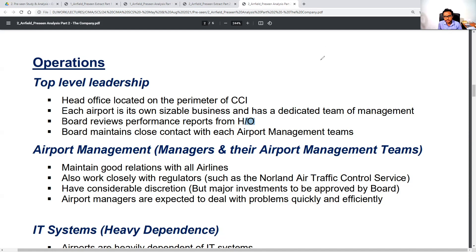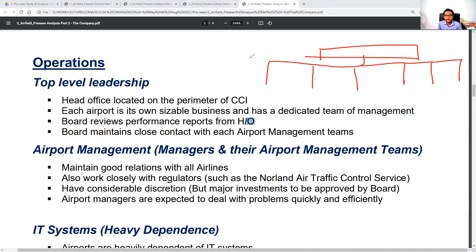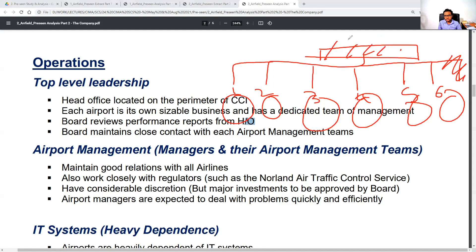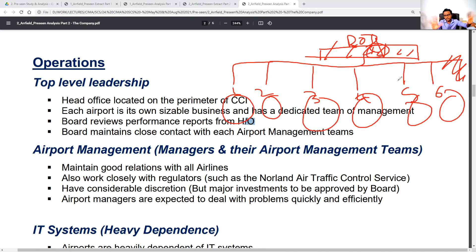Think of it like this: there is a board structure, a central team leading, and then six airport teams managed under the main board of directors — and we are part of that central team. You can think about what kind of organizational structure this is, whether cross-functional teams can operate across airports, and other questions when you visualize this company structure.